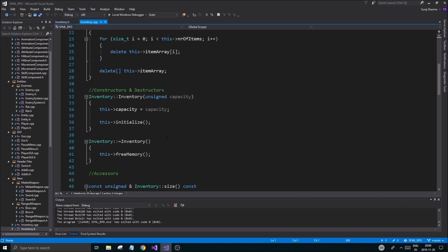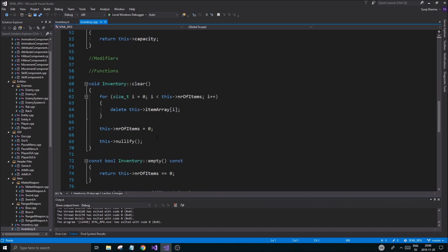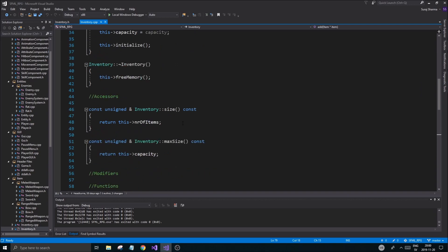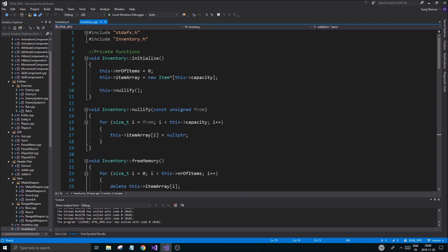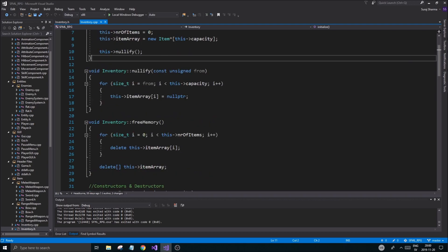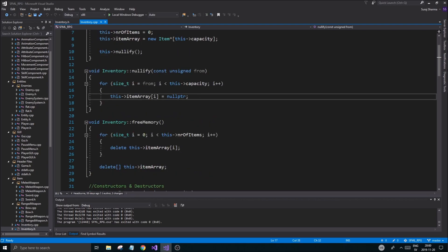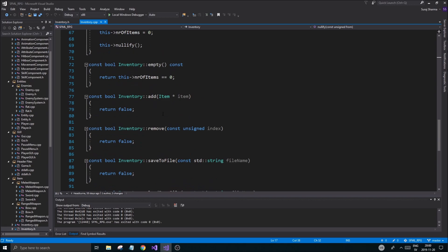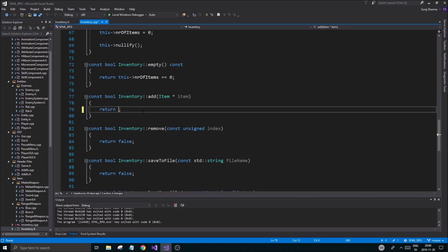We're going to jump right into working with the back-end stuff for the inventory. We got started with it and just to do a little recap: we worked on extending stuff, initializing the item array, initializing the size, and we're going to have a capacity to hold the max amount of values it can hold. Number of items is going to be the actual count of real items, not just free spaces. The next step is to add some items.